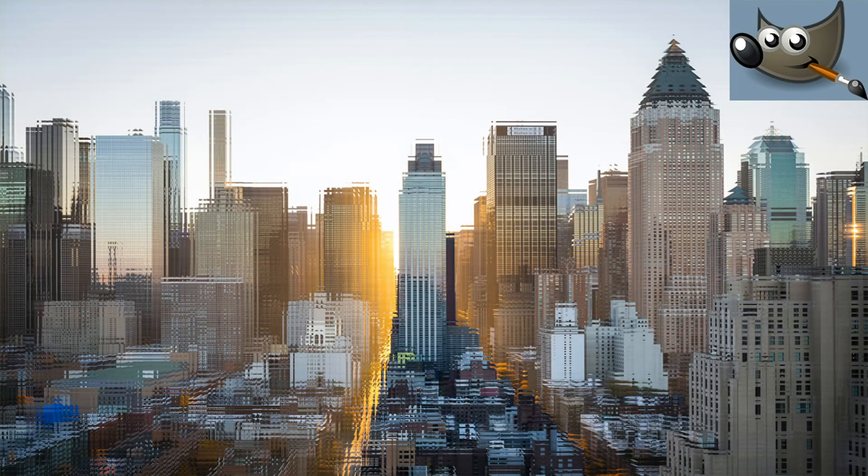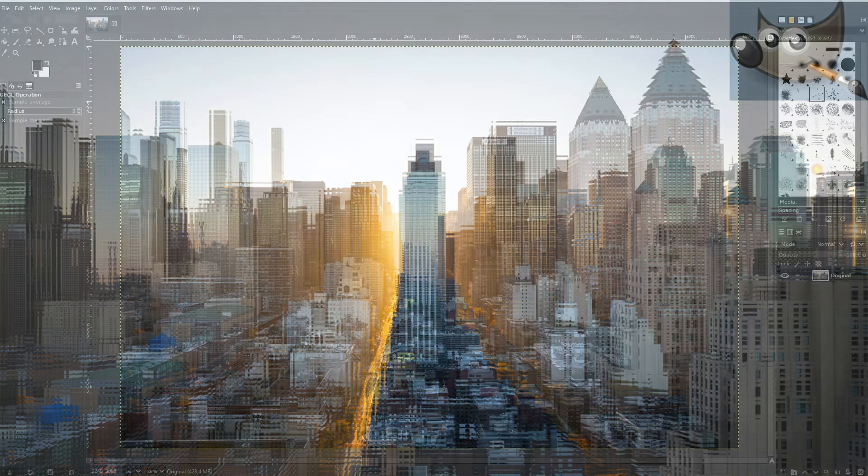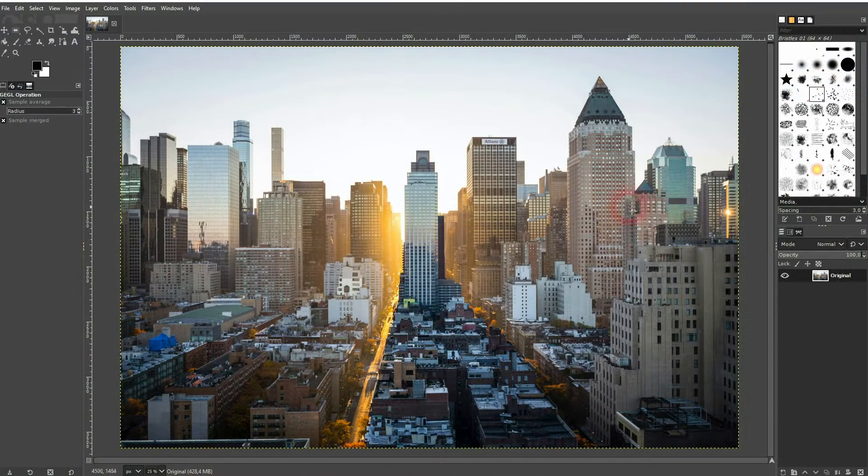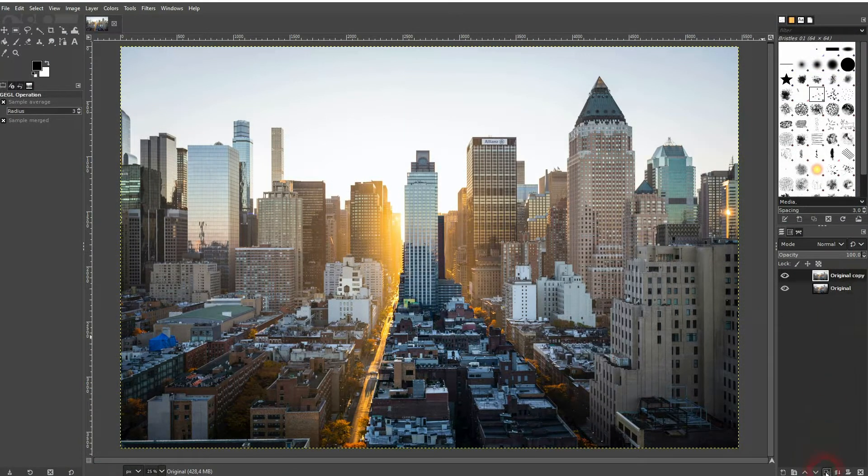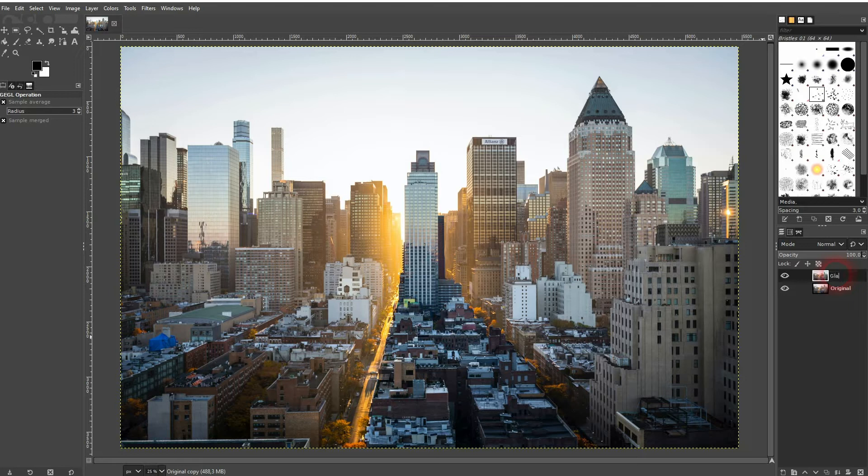And we're back to learning GIMP, and this time I'm going to show you a very easy glass tile effect. It's quickly done because we've got a filter for that, and that filter is very easy to use.